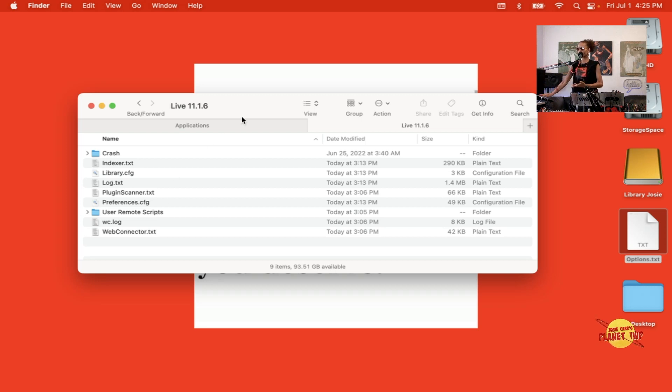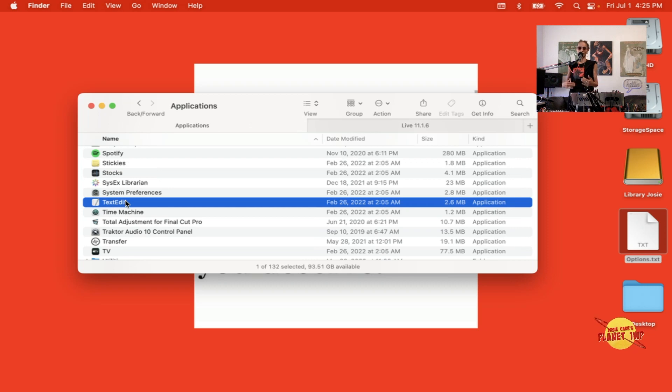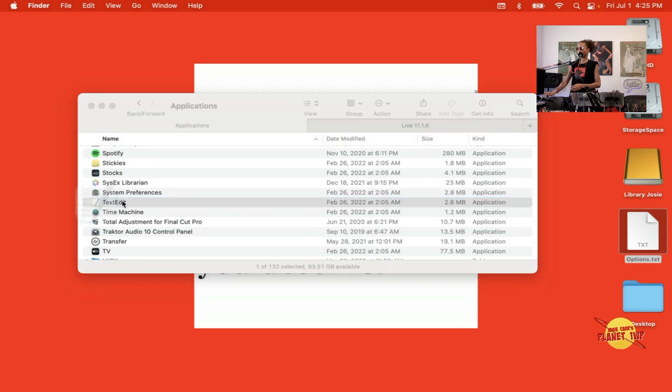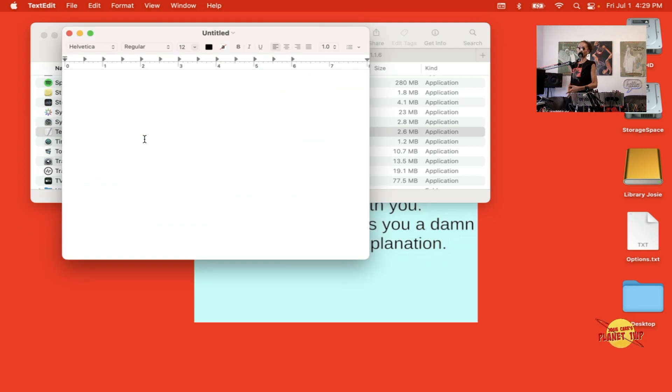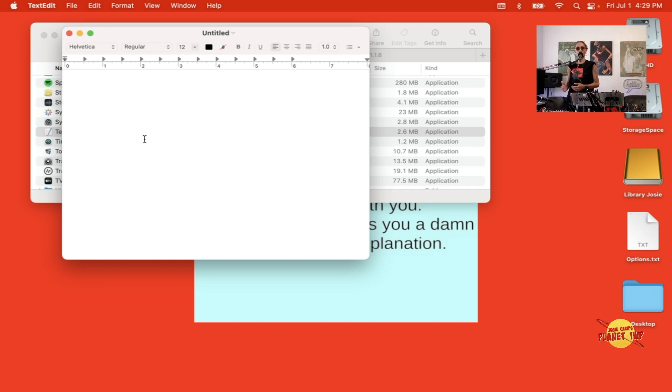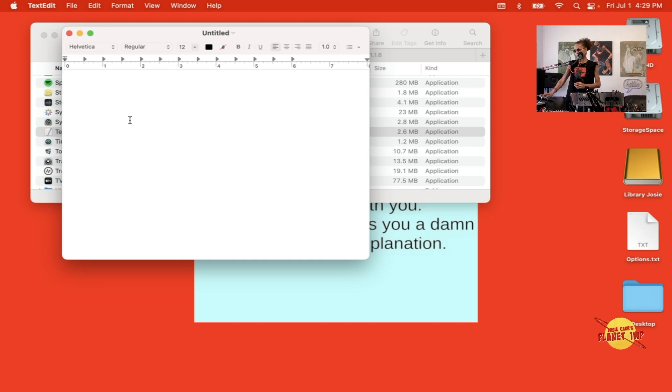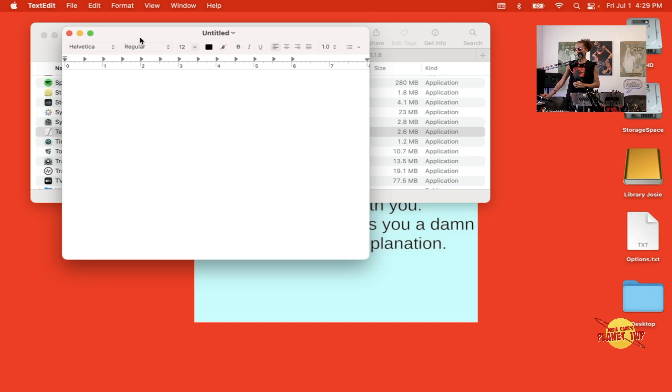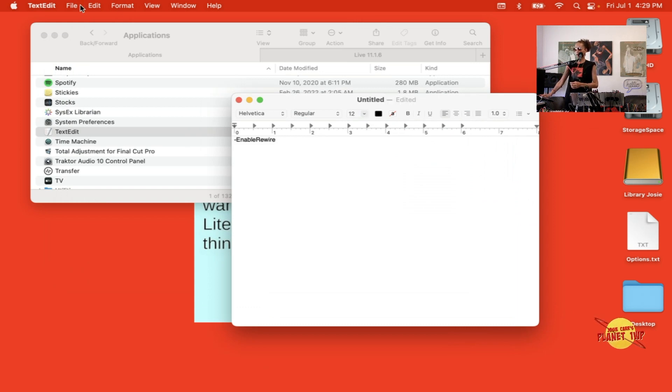The next thing we're going to do is go to the text editor because we have to write a command. I'm just going to open that up. What we're doing here is essentially telling Ableton, hey, when you launch this is what you need to do - you need to enable Rewire. We open up an empty text editor and we're just going to type: negative sign enable rewire.